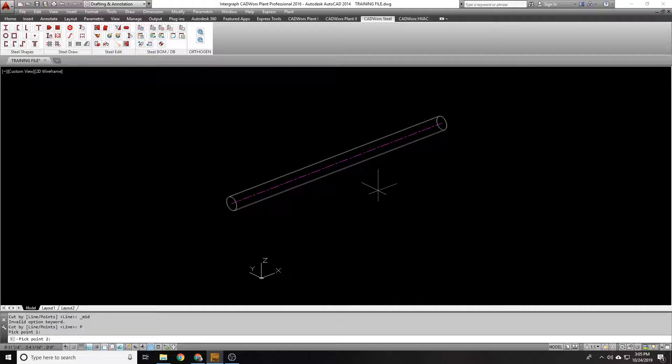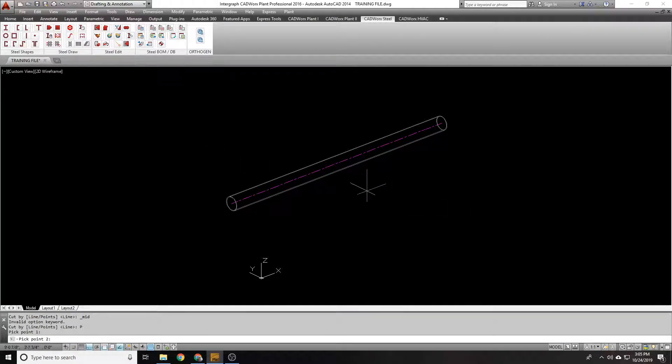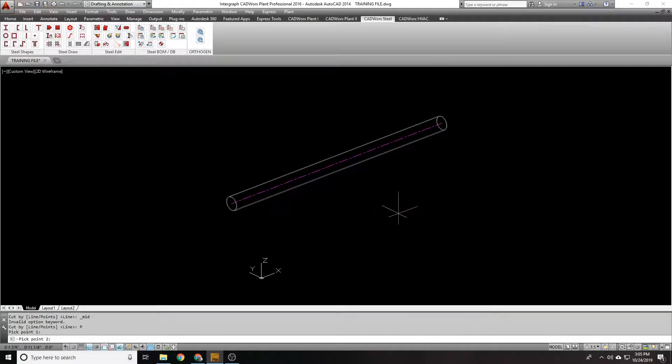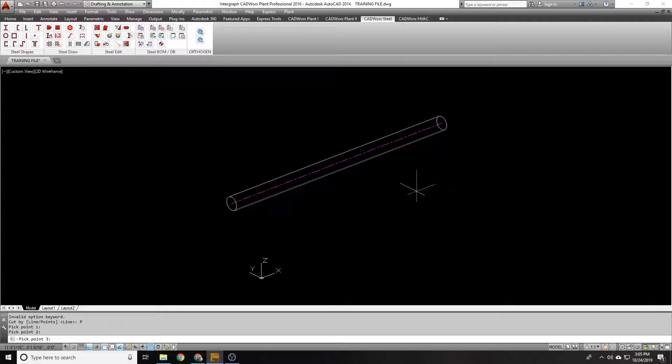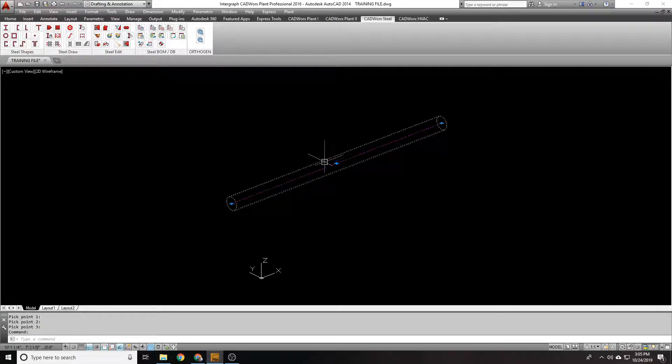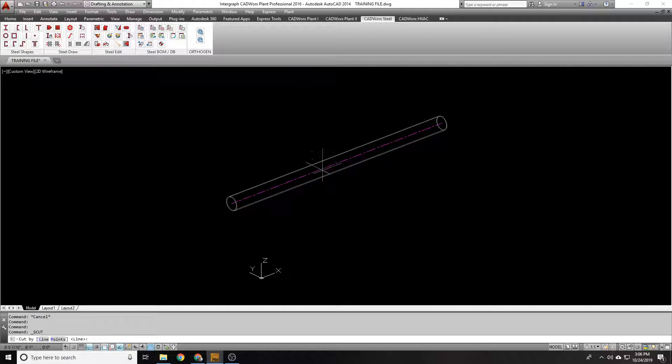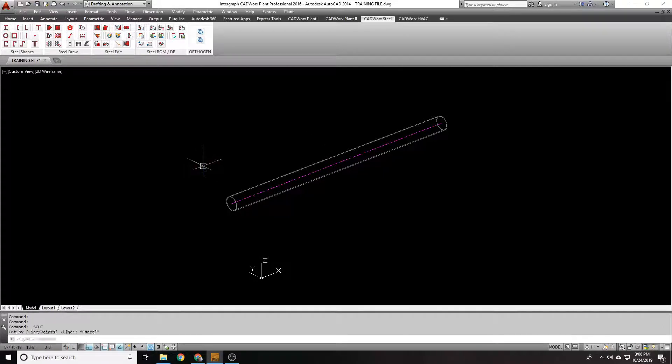Sometimes it can work. You'll notice I picked the first point here, and I don't see any indicator of where to pick my second point to cut. So I'm just kind of picking randomly. It wants to go to a point three, and you don't really know where that point is. And if you finish the command, nothing happens. It's not very intuitive to use cut by points, which is why I always do cut by line.